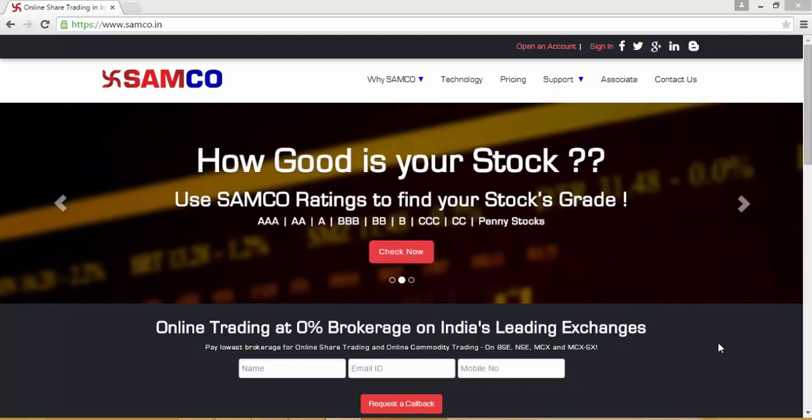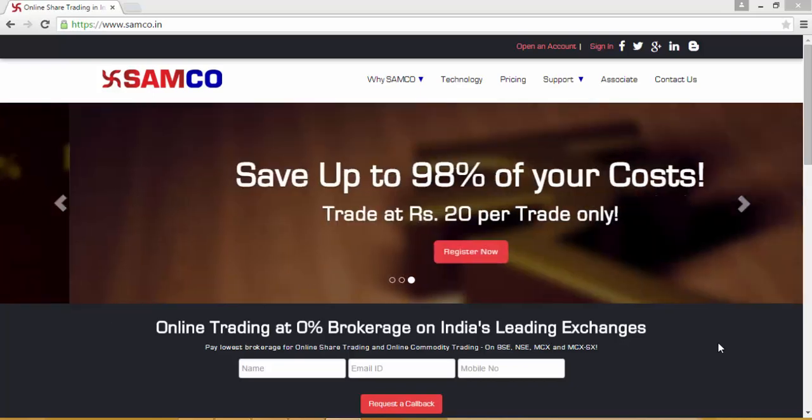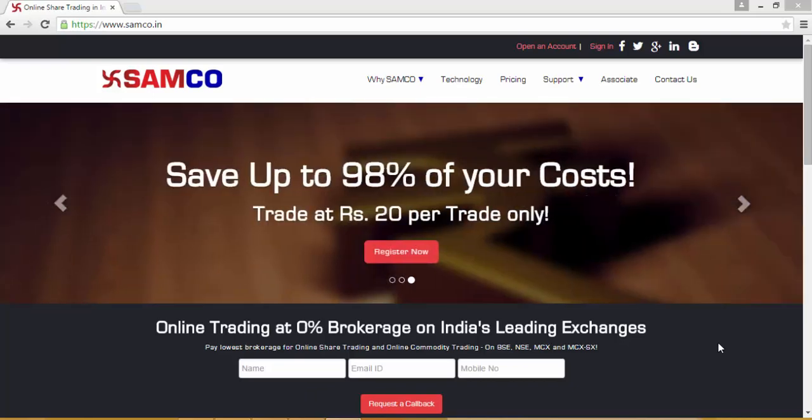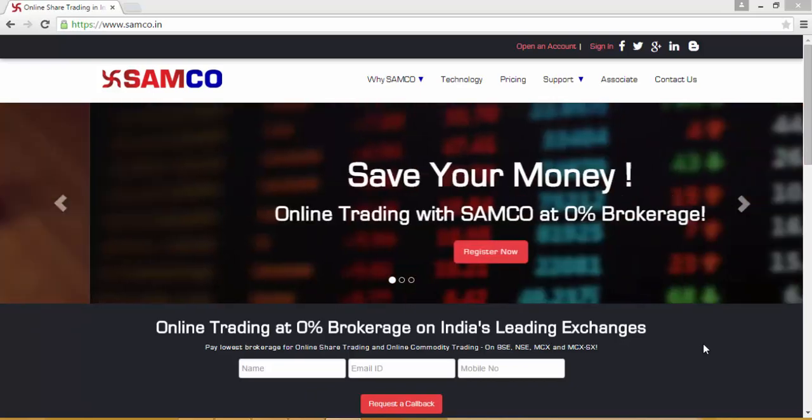Hi, welcome to this video tutorial on how to download the SAMCO Trader on your desktop or your laptop.